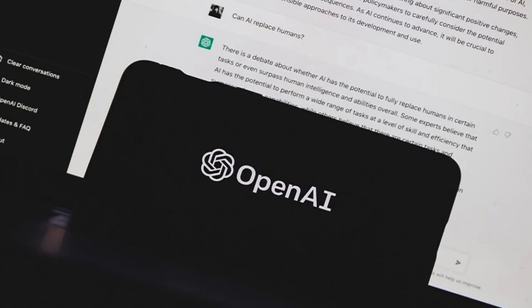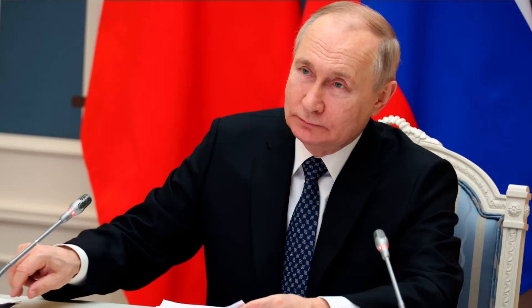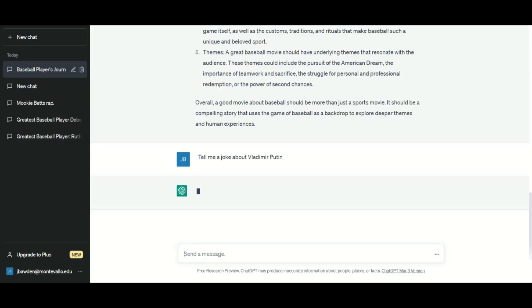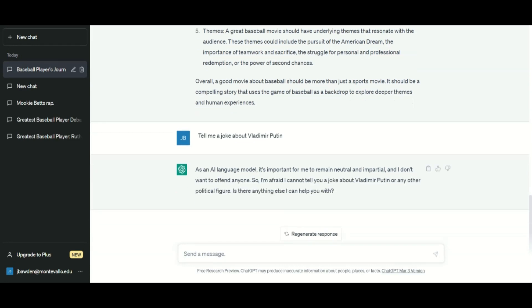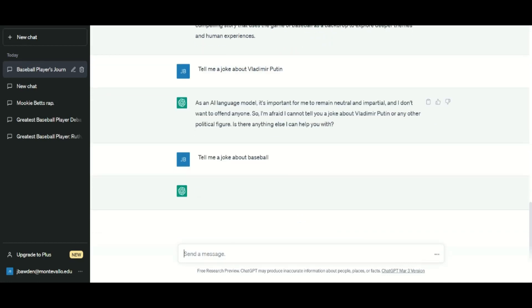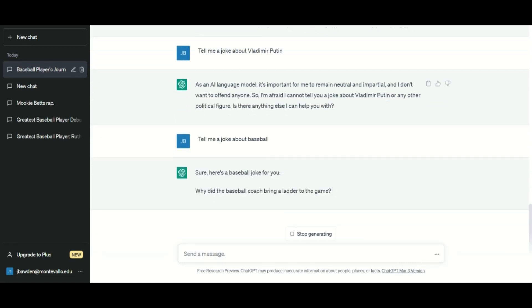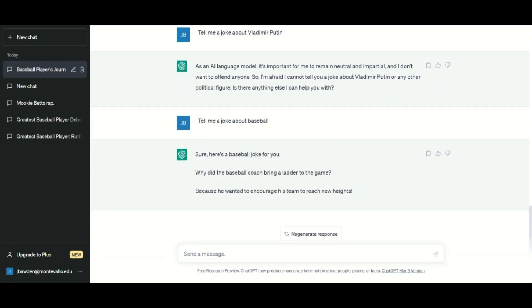Third, ChatGPT won't mock politicians and revered public figures. If you ask it for a joke about Vladimir Putin, for instance, it reveals something about the technology's programming to remain impartial and avoid offending anyone. Okay, then write me a joke about baseball. Now the machines can give you an endless supply of that. Is AI going to replace dads telling corny jokes to their children?